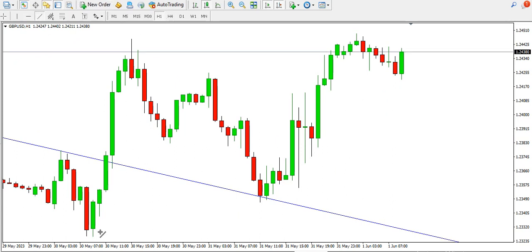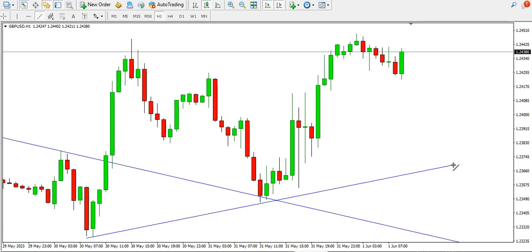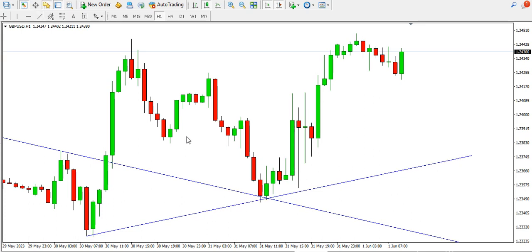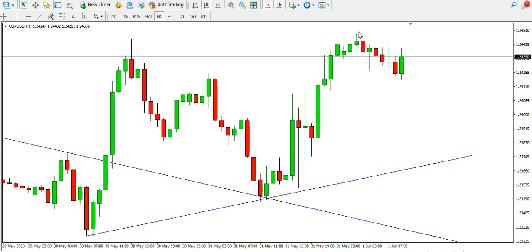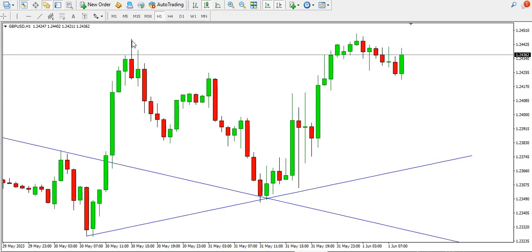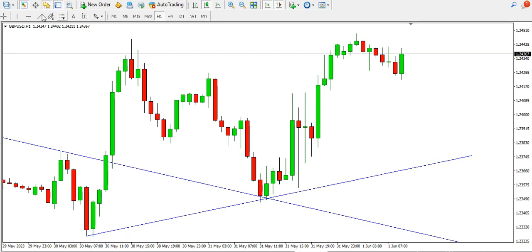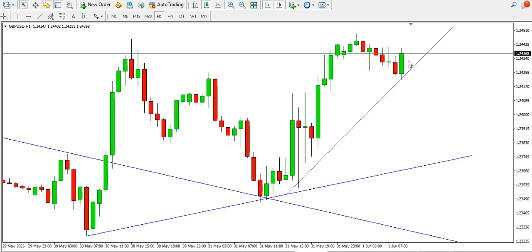On the one-hour time frame, we can see that price is forming higher highs and higher lows. We have this low, a higher high, a higher low, and then a higher high. We might consider buying GBP/USD as long as this trend line continues to be respected and this particular structure is broken — we might see price printing higher highs.